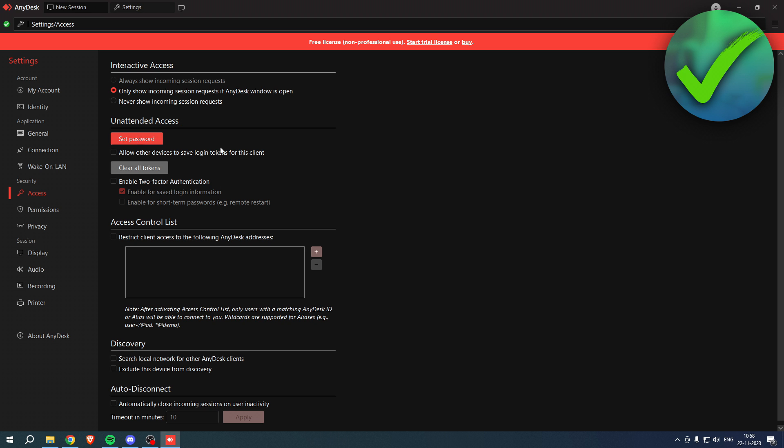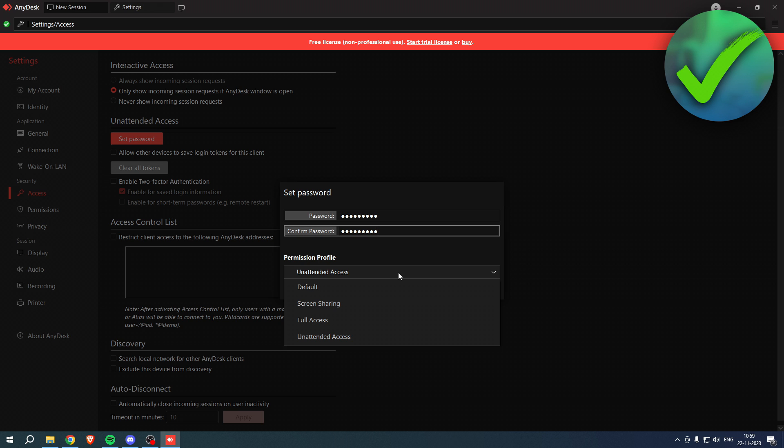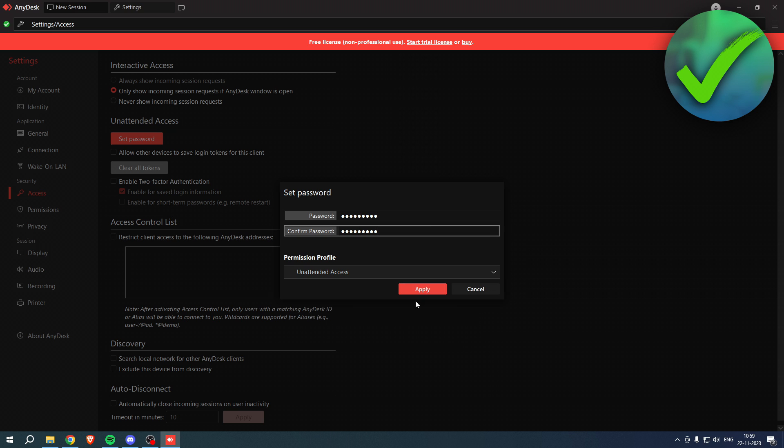Now if you set a password, which we can do right over here, we can also change the permission profile: attendant access, default screen sharing, full access, or unattended access. We can change that to whatever we would like to, but if you now apply this...